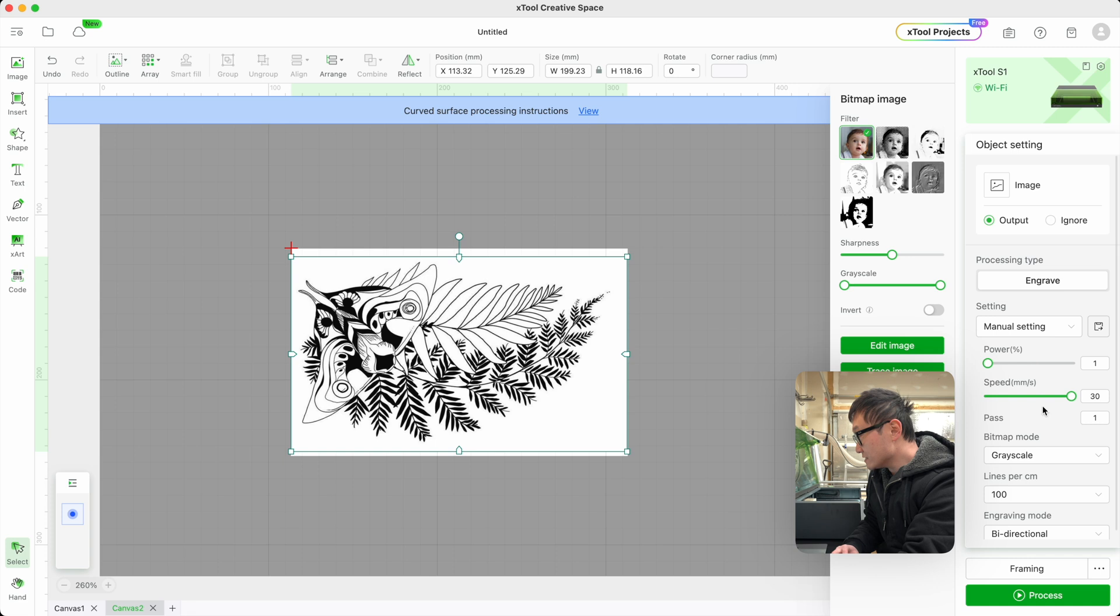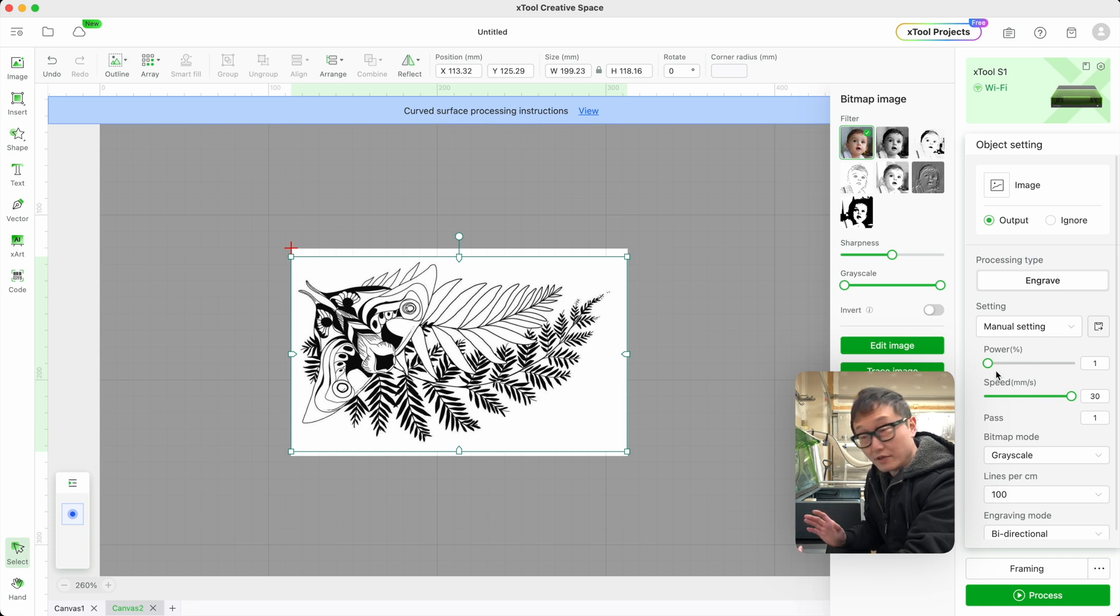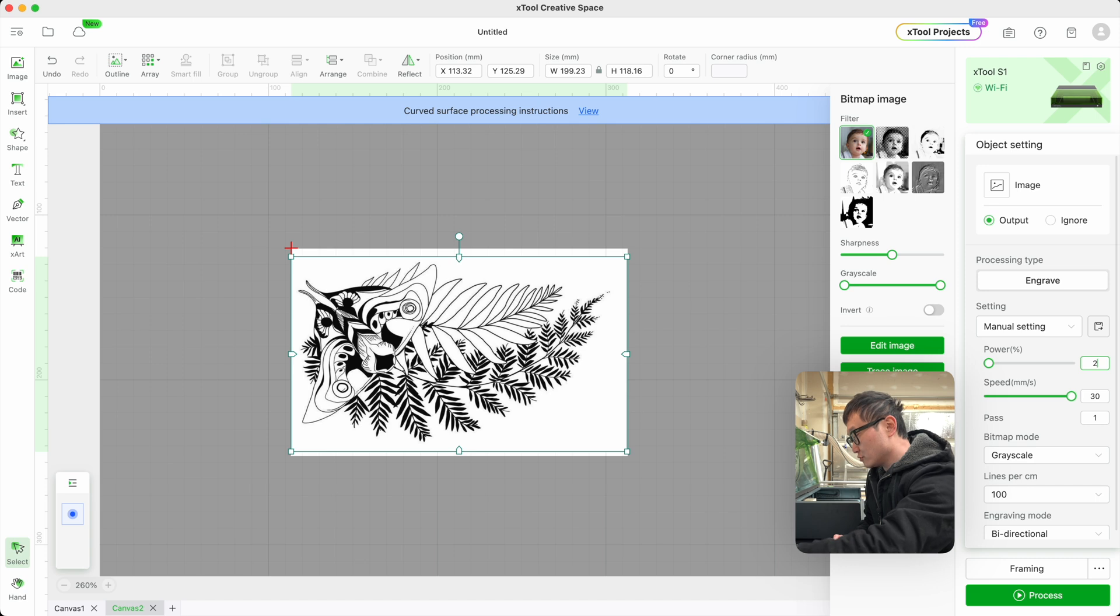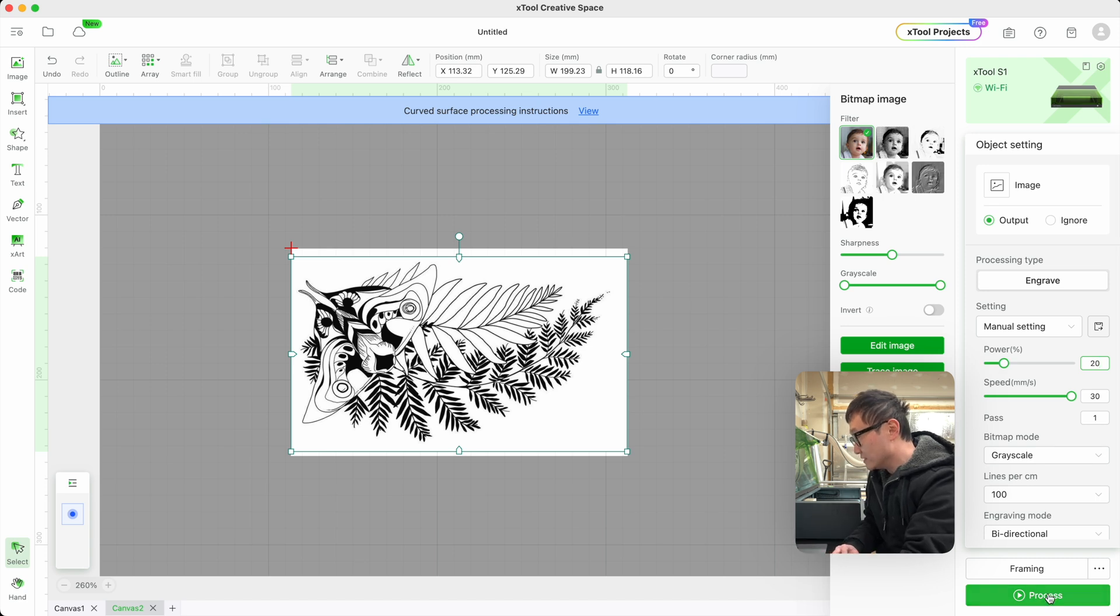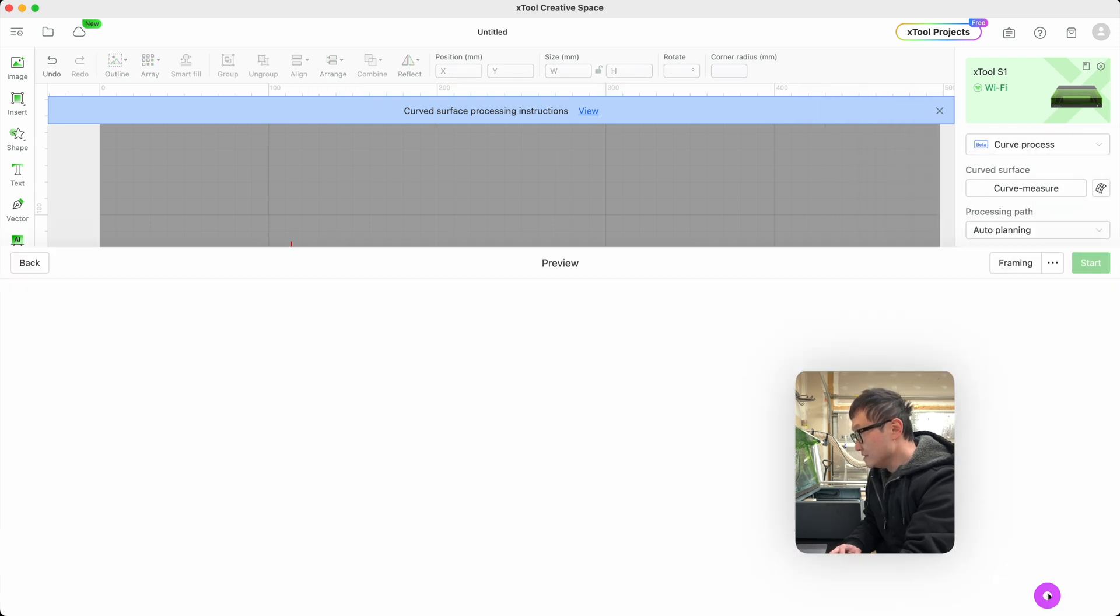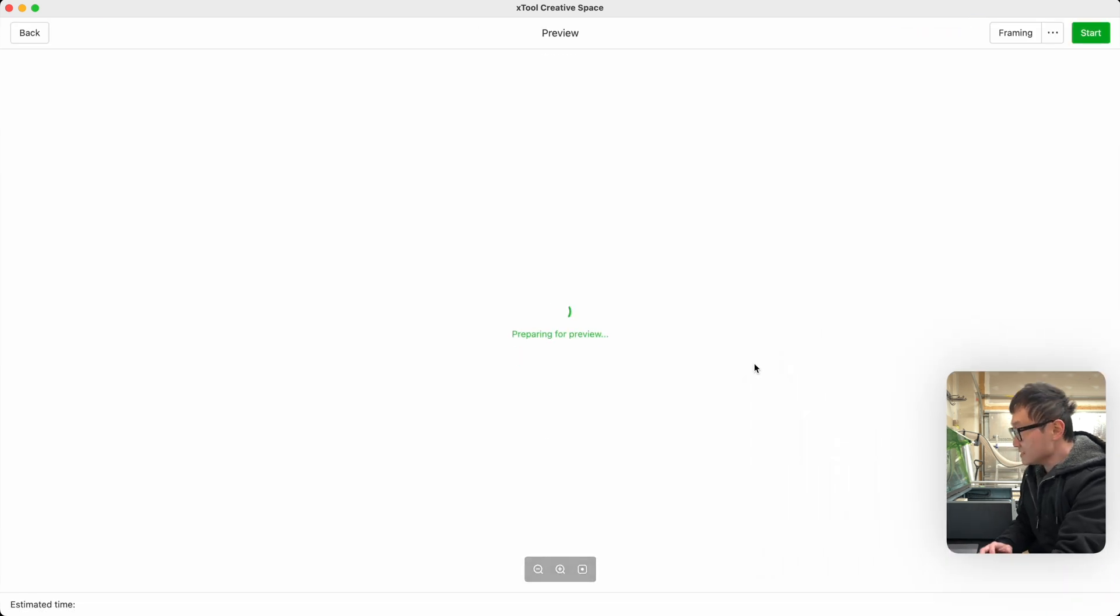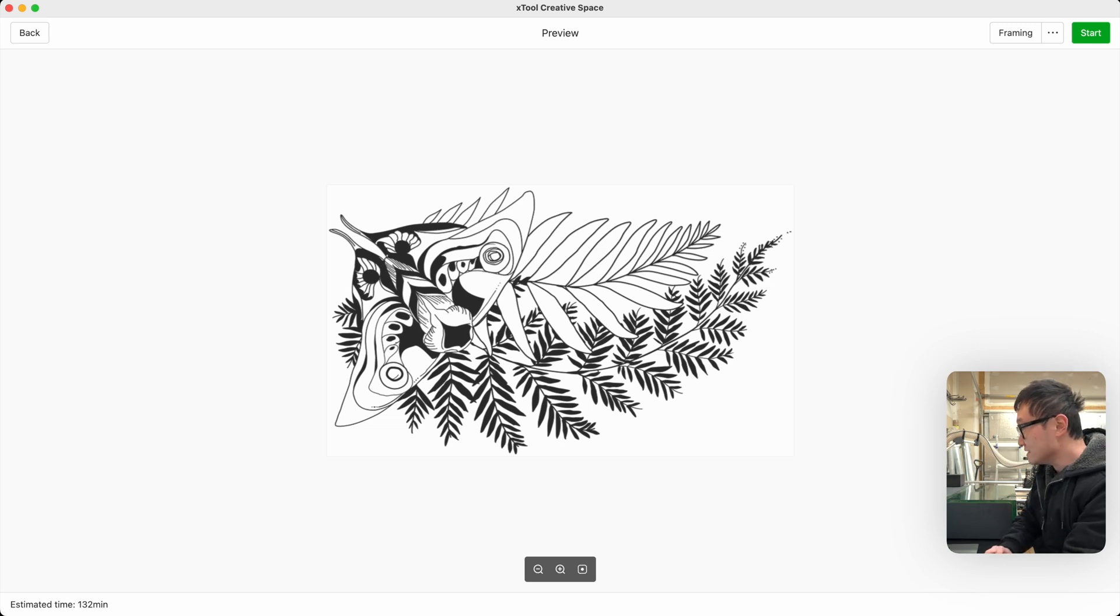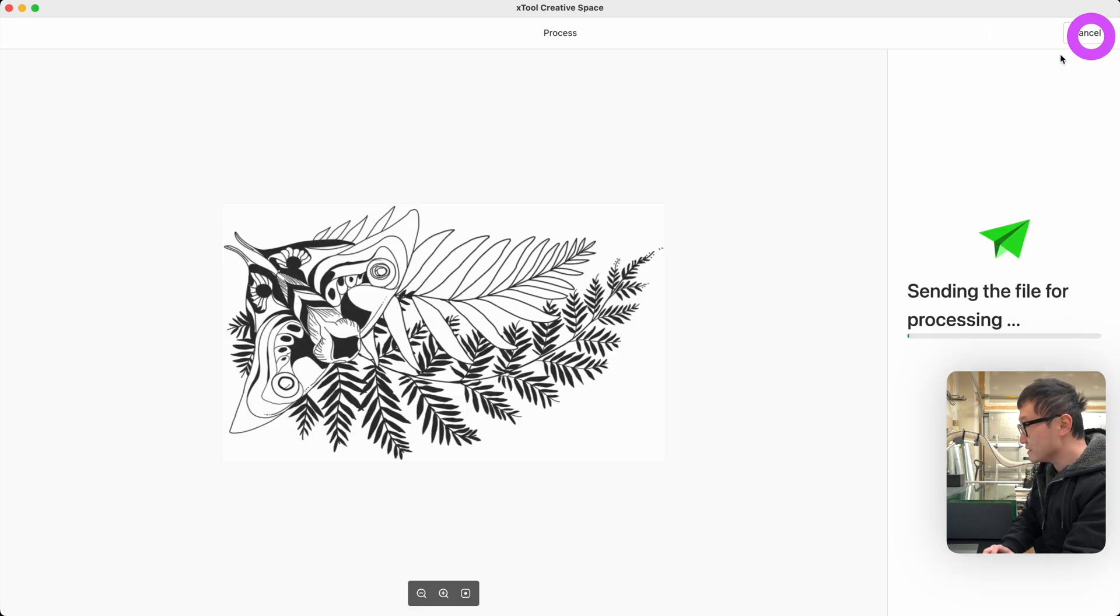Now let's go ahead and adjust the engraving parameters. Just so you know, with the curved engraving function, we are limited to a maximum speed of 30 millimeters per second. So be sure to adjust the power to accommodate for that. I think 20% would be pretty good for this. Let's go ahead and process that. Let's close the lid and let it do its thing.